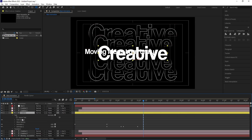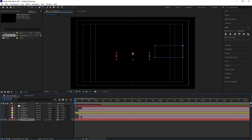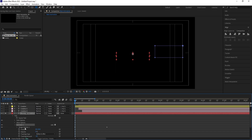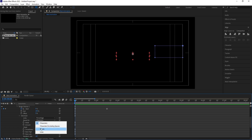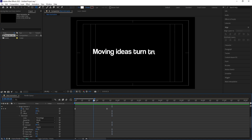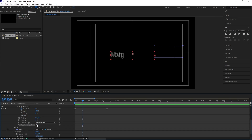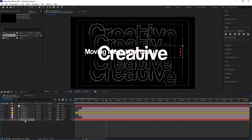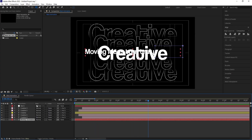Select the Creative text and its Animator 1, hit Ctrl+C to copy. Select the quote text layer and hit Ctrl+V to paste. Go inside Text Animator 1, then under Range Selector Advanced, change the mode to Words. We're getting a nice animation, but we don't want the tracking, so delete or set the Tracking Amount to zero — keeping only the position and opacity animations.